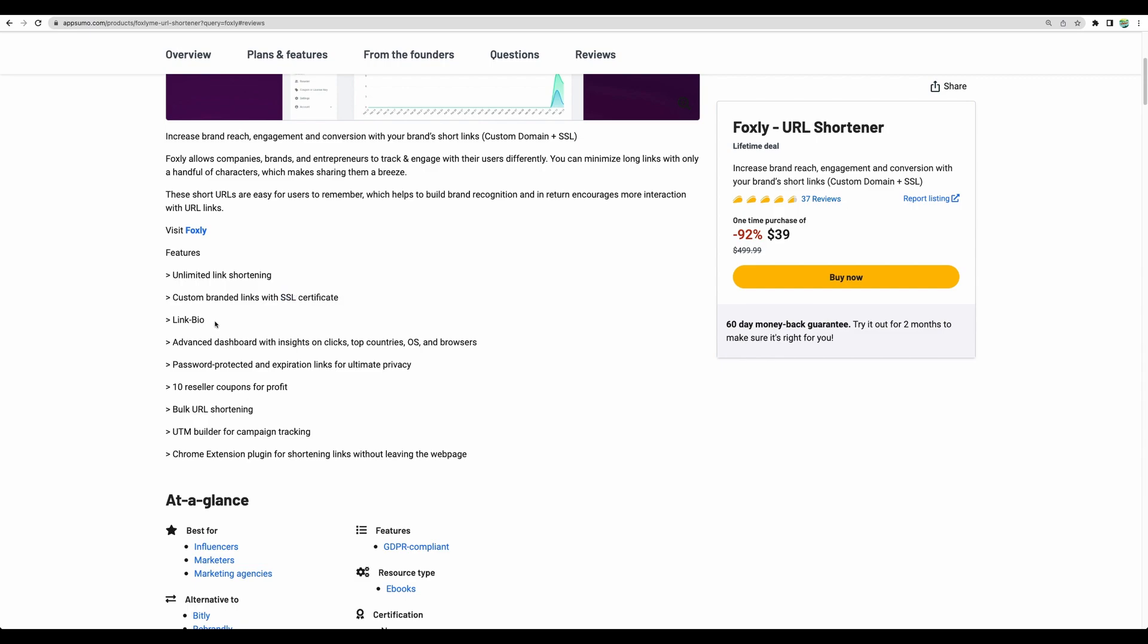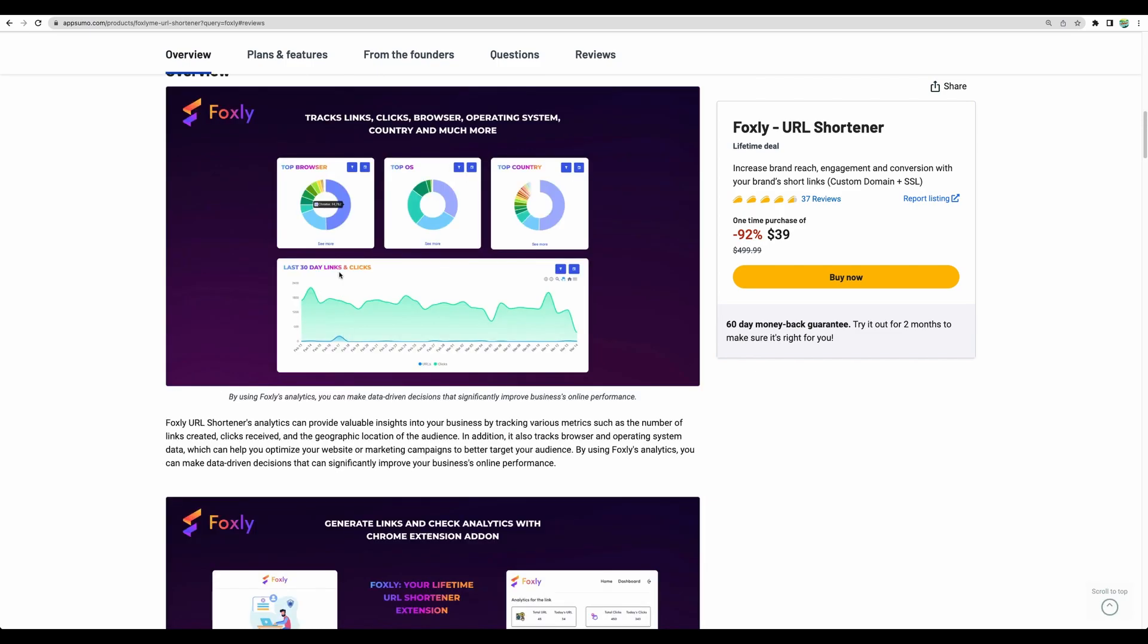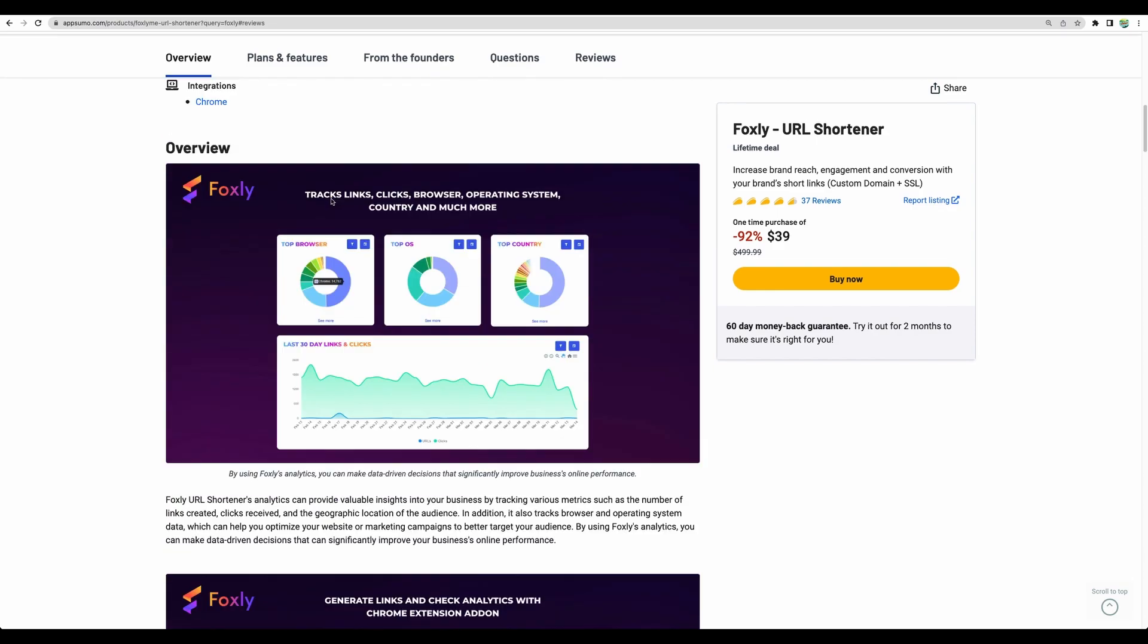You can create your simple link bio pages. You can have insights and statistics. Though the statistics are pretty basic, it could be all that you need.